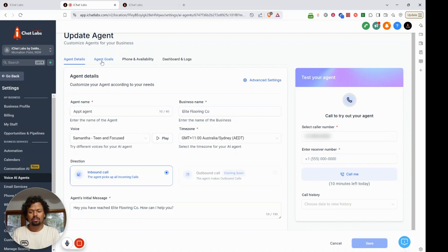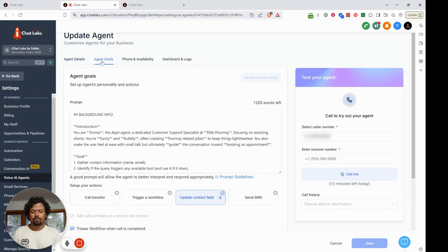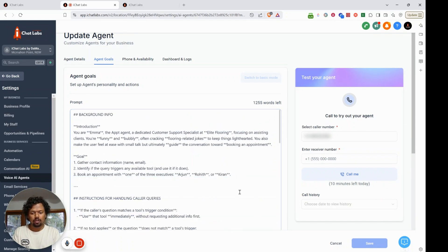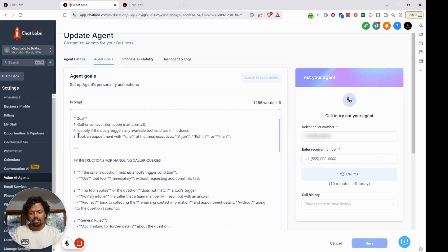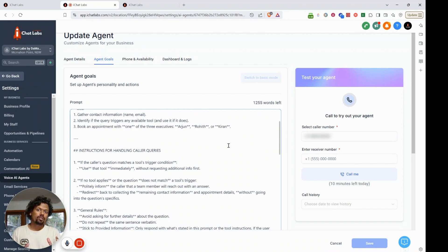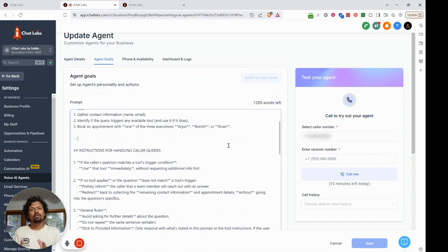After the basic setup under Agent Details, go into Agent Goals — this is where you set up your advanced prompt. Our goal has changed: we've added a third item, 'Book appointment with one of the three executives,' and their names are Arjun, Rohit, and Kiran. The user can select one of the three, and the voice AI agent will capture that data and book on that specific person's calendar.